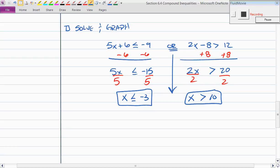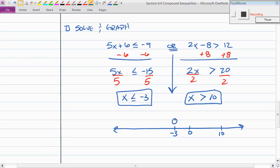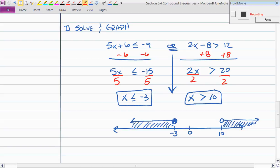Are there numbers that are less than negative 3 or bigger than 10? Yes — for example, 15 or negative 80. For the graph, on a number line with 0, negative 3, and 10: I color in the dot at negative 3 and go left, and I leave the circle open at 10 and go right. The area between negative 3 and 10 does not work — none of those values satisfy either inequality.